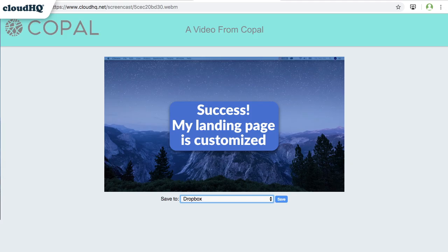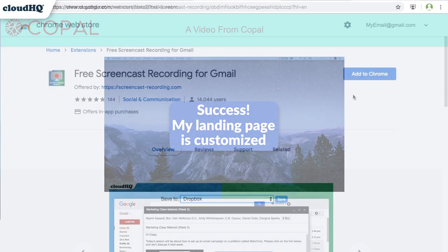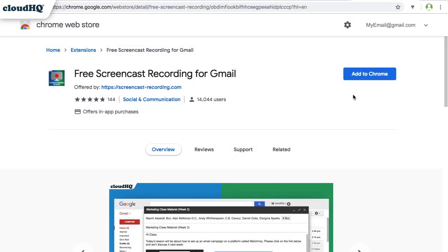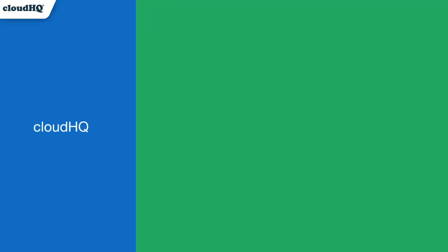Now when you send out a screencast, your landing page will match your brand. Now you can send as many screencast videos as you need. Support requests, sales follow-ups, and daily work updates all become more efficient and personal with Gmail screencast recording. CloudHQ. Helping your productivity, one click at a time.